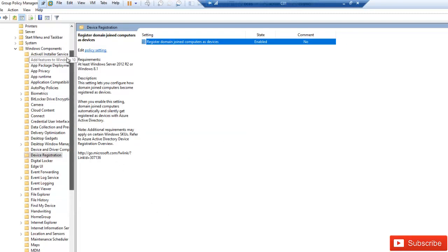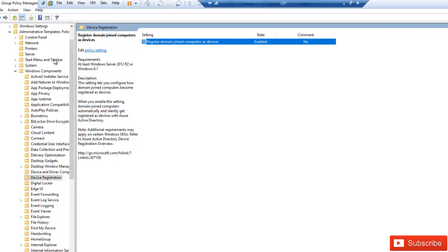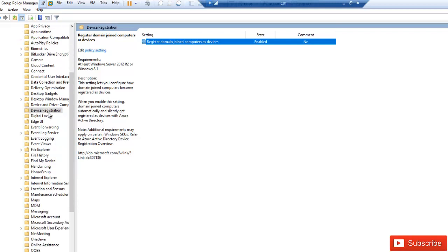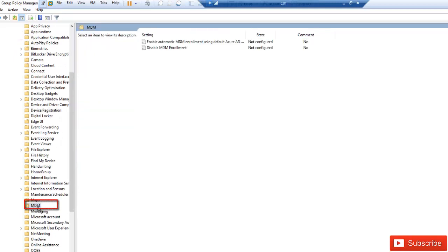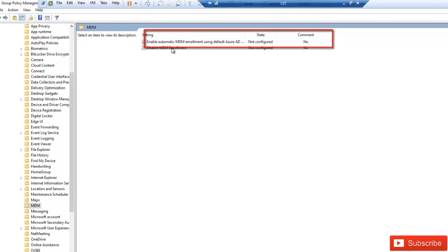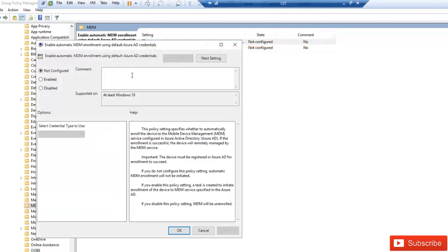Then we need to configure the second policy, which is very important. Under Windows Components, search for MDM — Mobile Device Management. We want to enable automatic MDM enrollment, not disable it. It says: enable automatic MDM enrollment using the default Azure AD credentials. So if the user logs in to their device using their Azure Active Directory login, which is their username, this will apply.